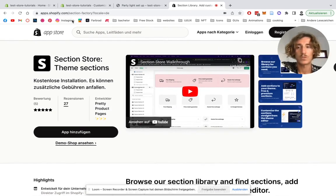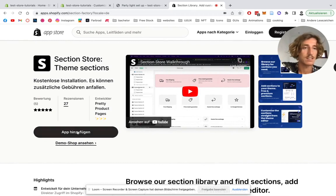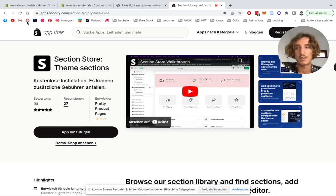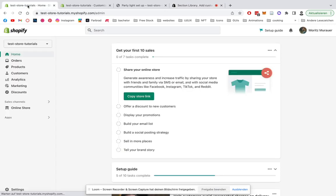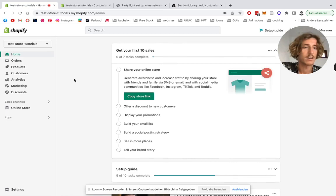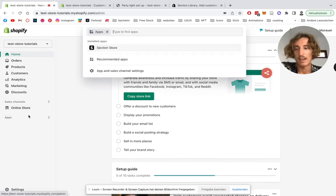For that, you're gonna be heading on over to the Shopify app store, type in Section Store theme sections, and add the app to your Shopify area. In the next step, you're gonna be heading on over to the Shopify development area.